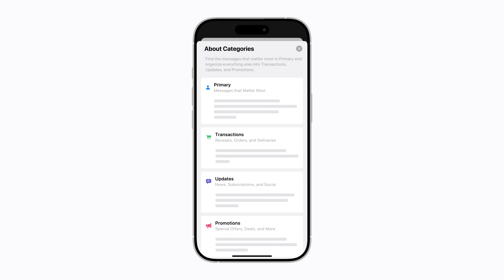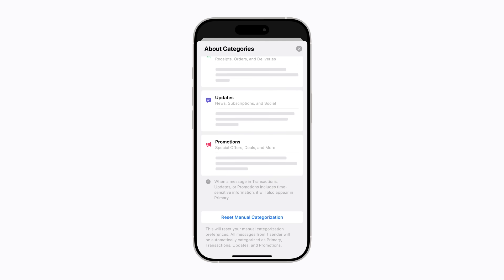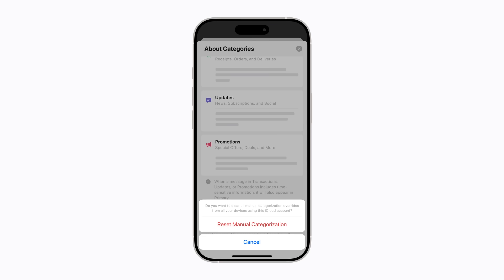To undo any changes you've made, scroll to the bottom of the page and tap Reset Manual Categorization. To confirm, tap Reset Manual Categorization again.